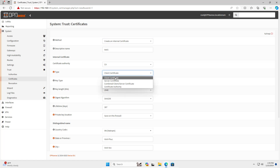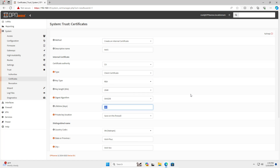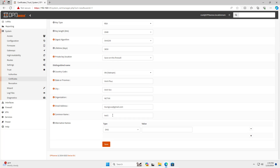You set the certificate type to client. After finishing creating the certificates, I created the OpenVPN server.